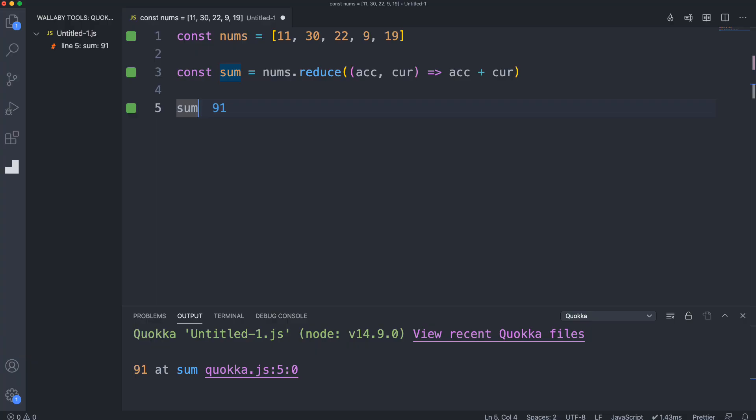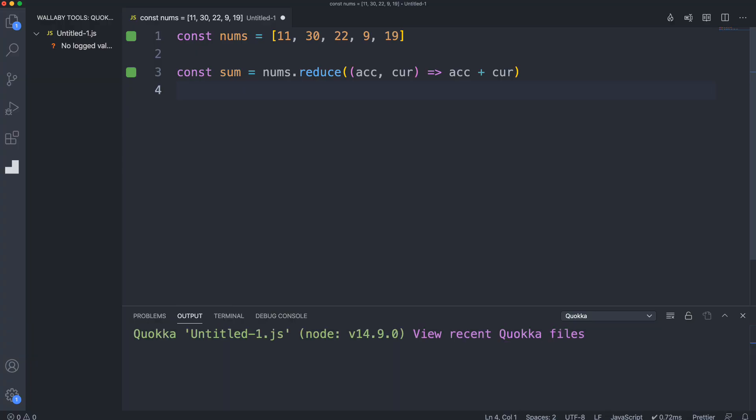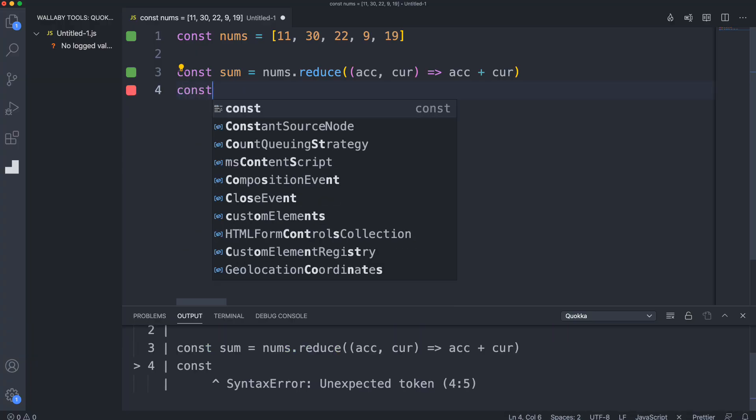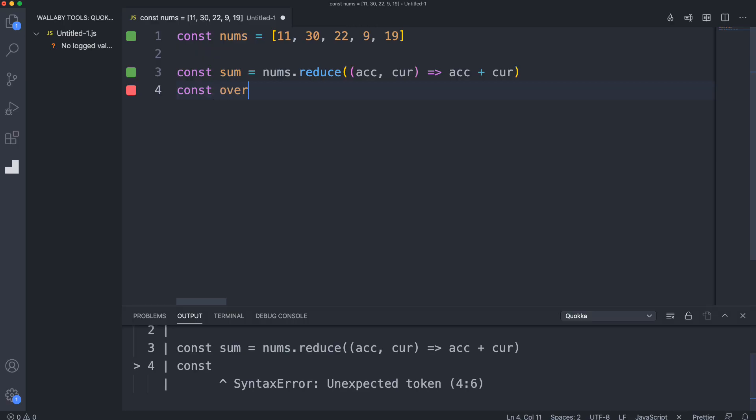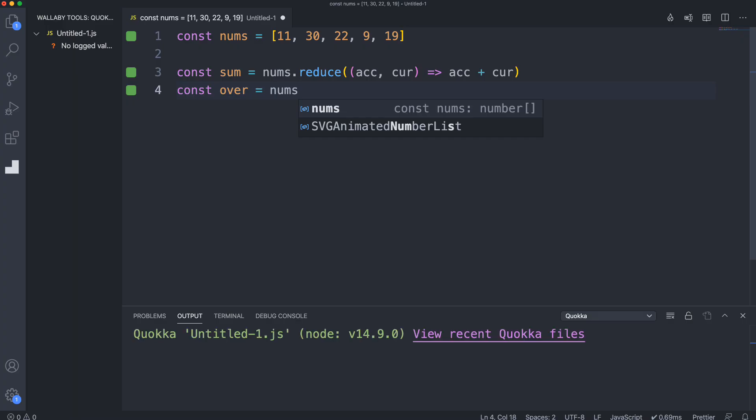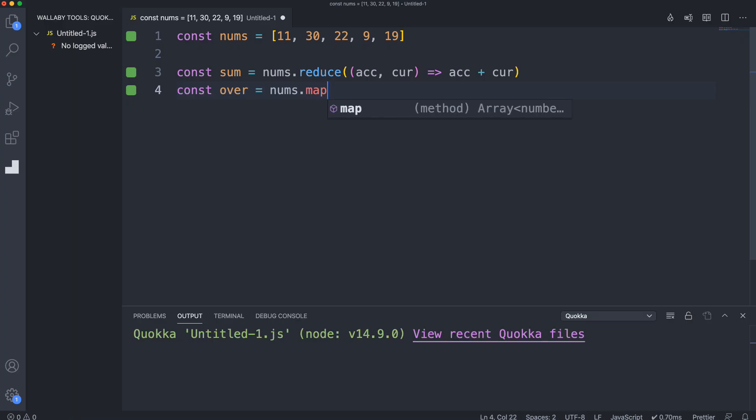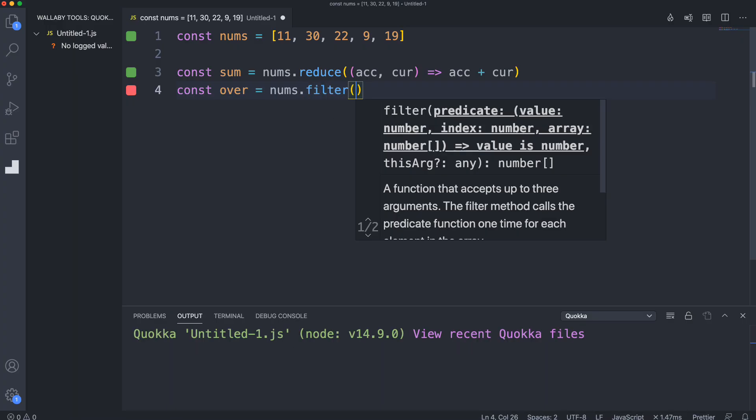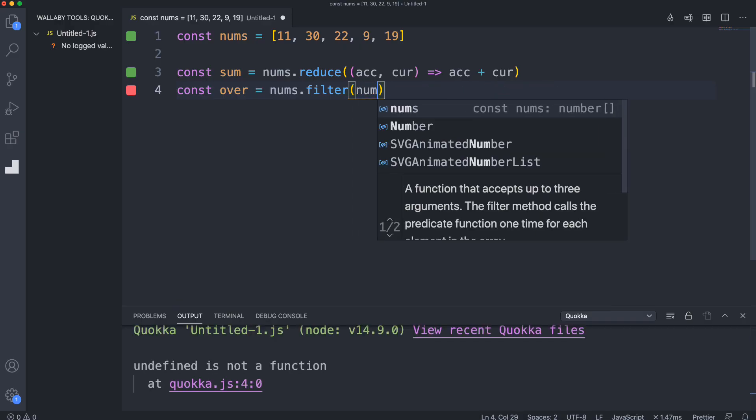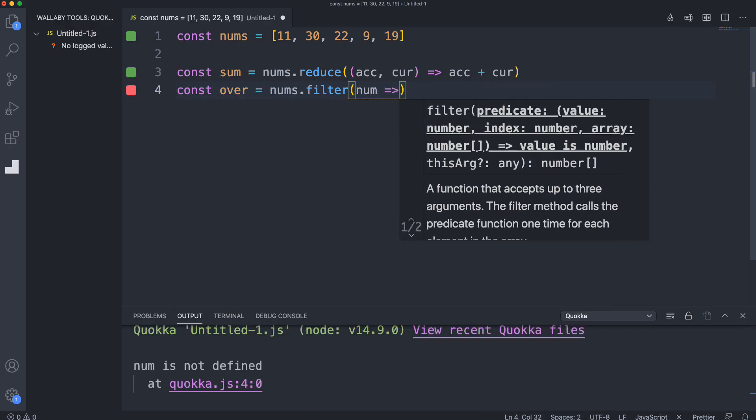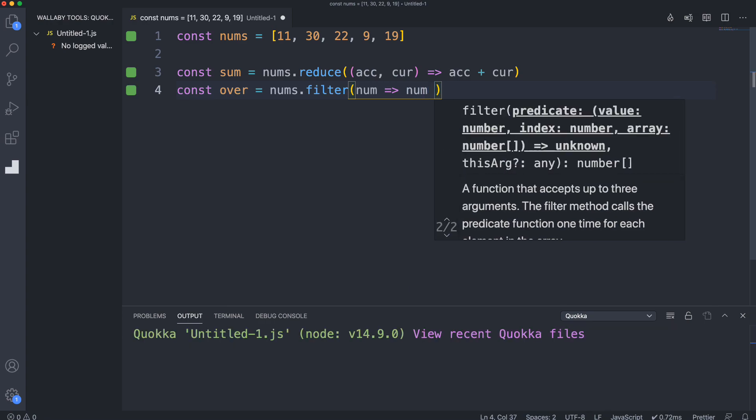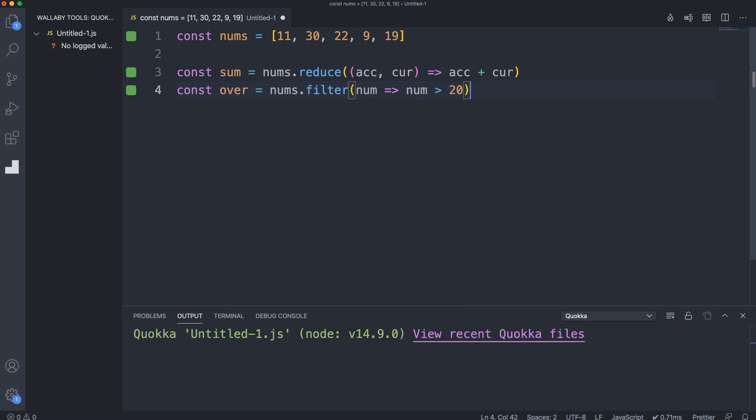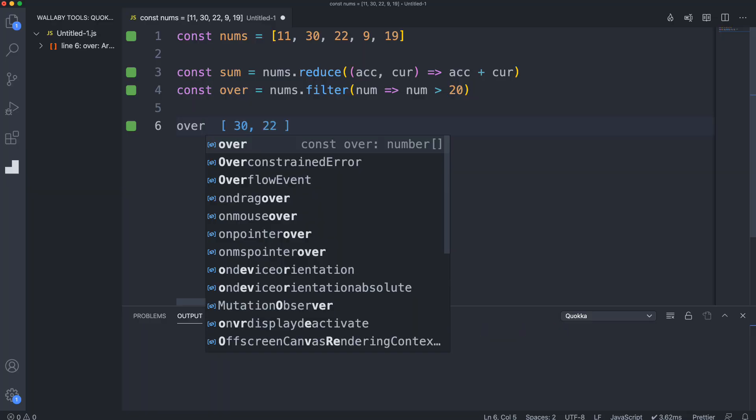It's really good for algorithms because you're going to be working a lot with filter, reduce, and map and all these other high order array methods. Let's say we want to get all the numbers over 20. We'll call this over and set this to nums filter, and for each number we want to filter where num is greater than 20. Then we'll check out what over gives us - we get 30 and 22.